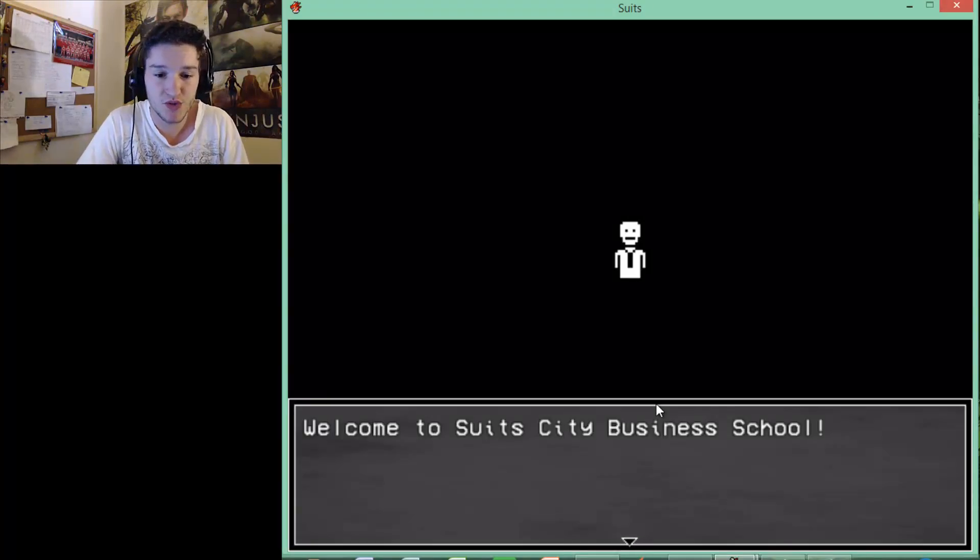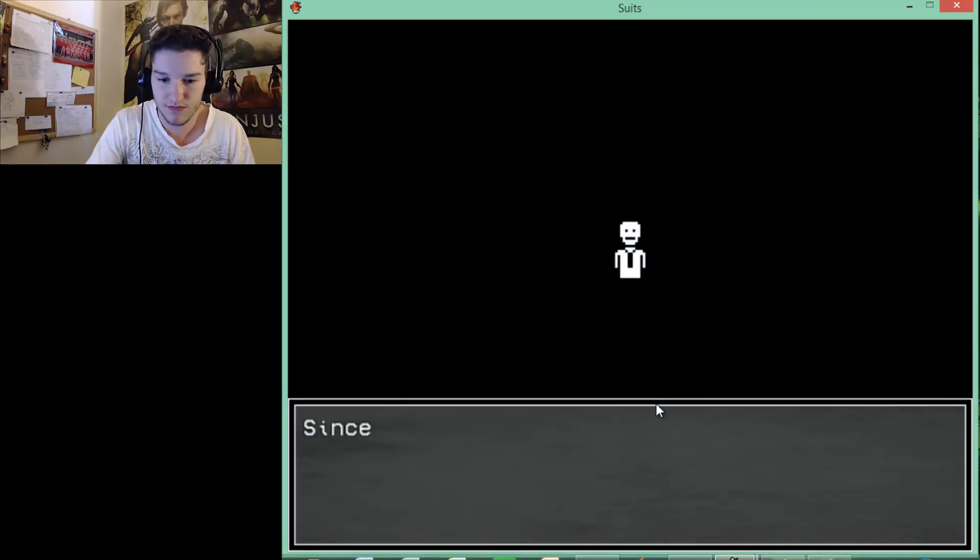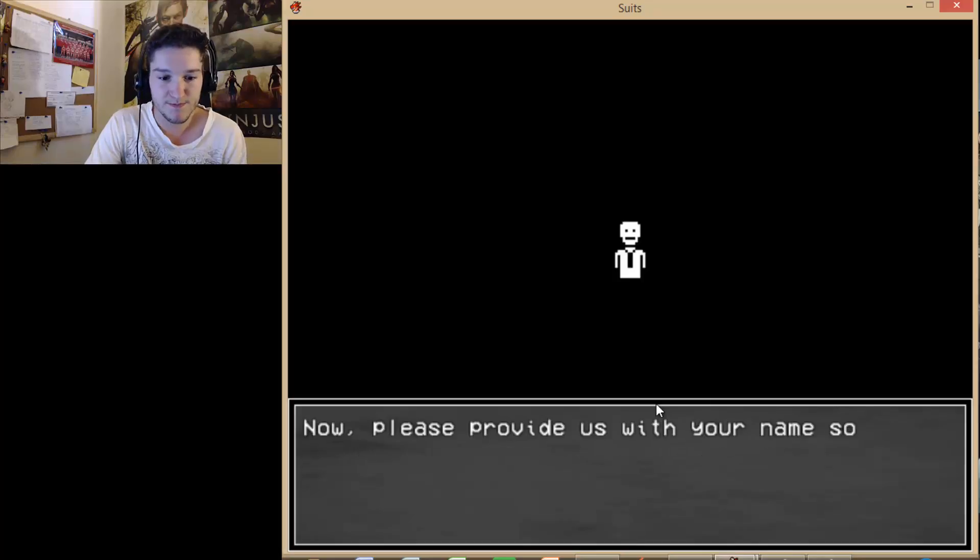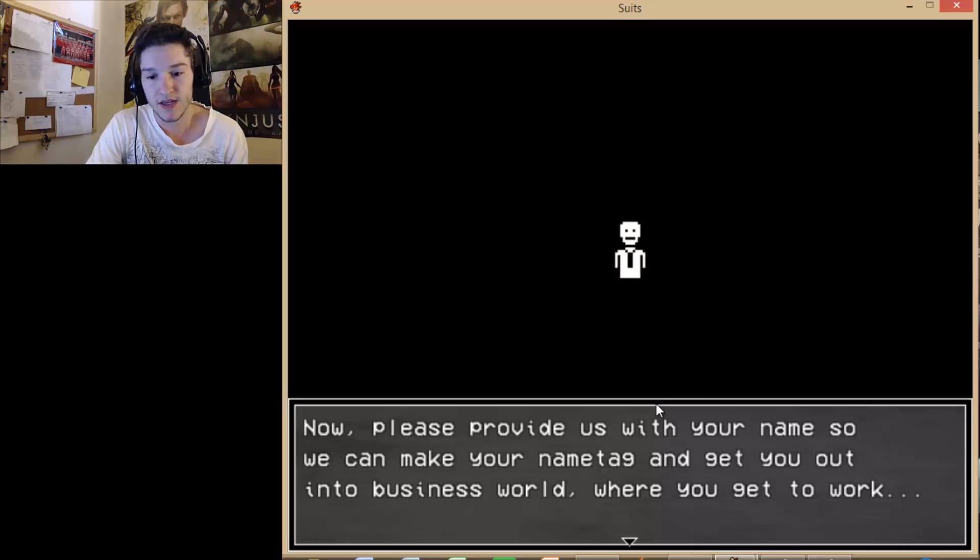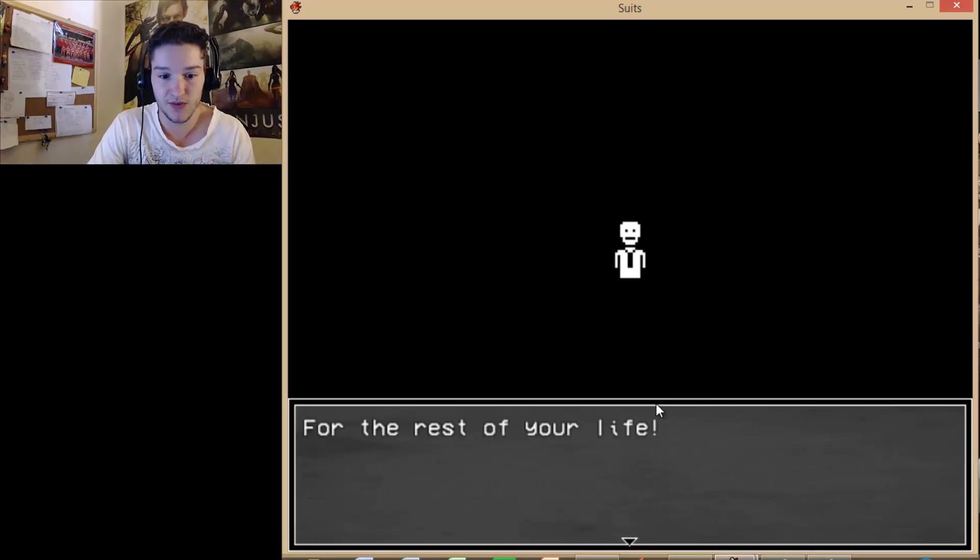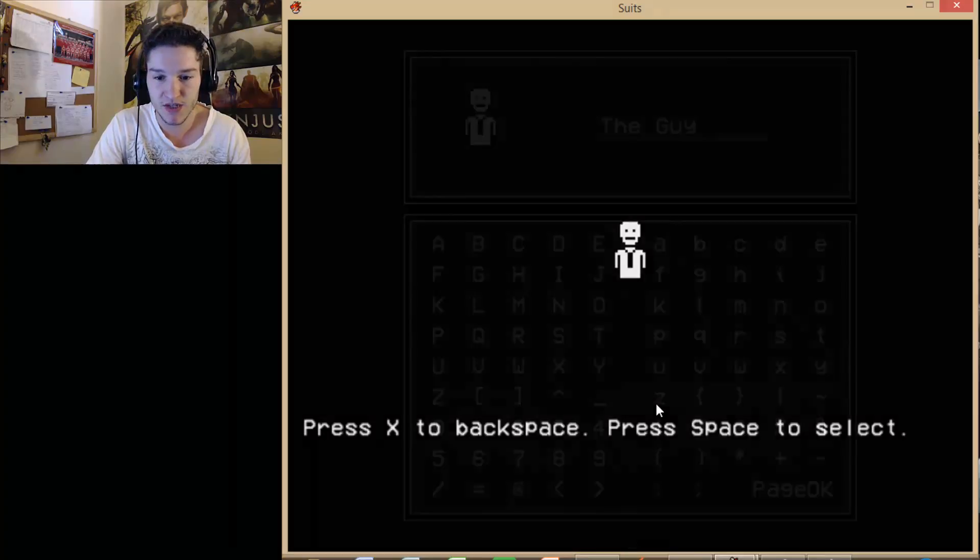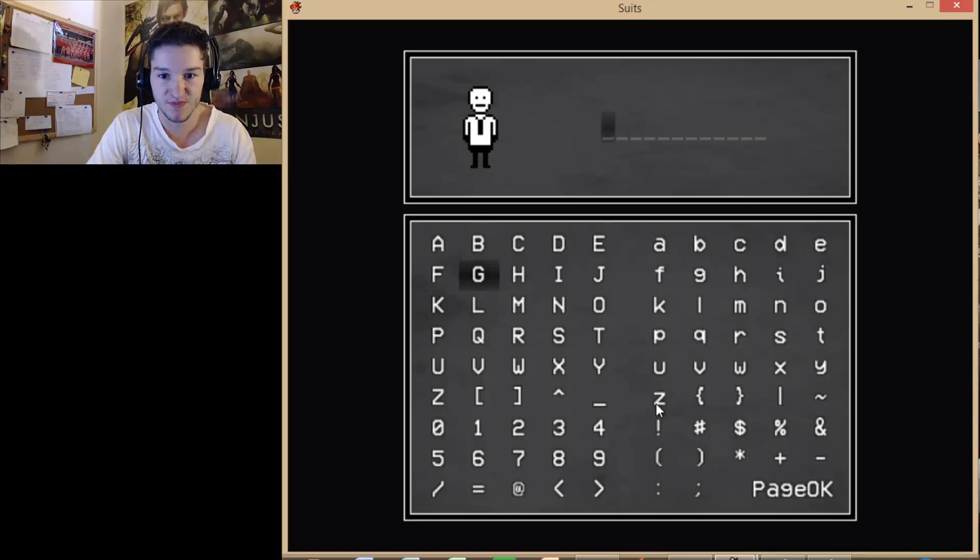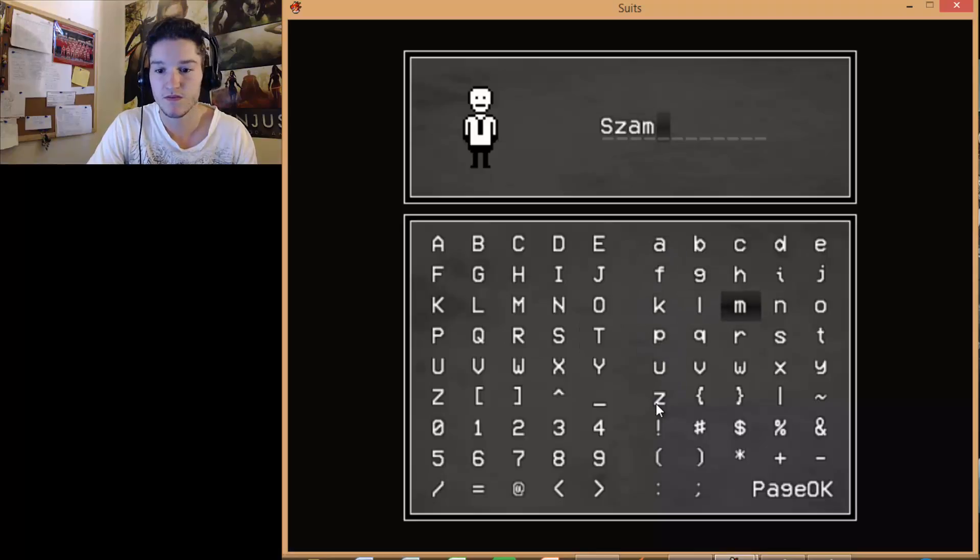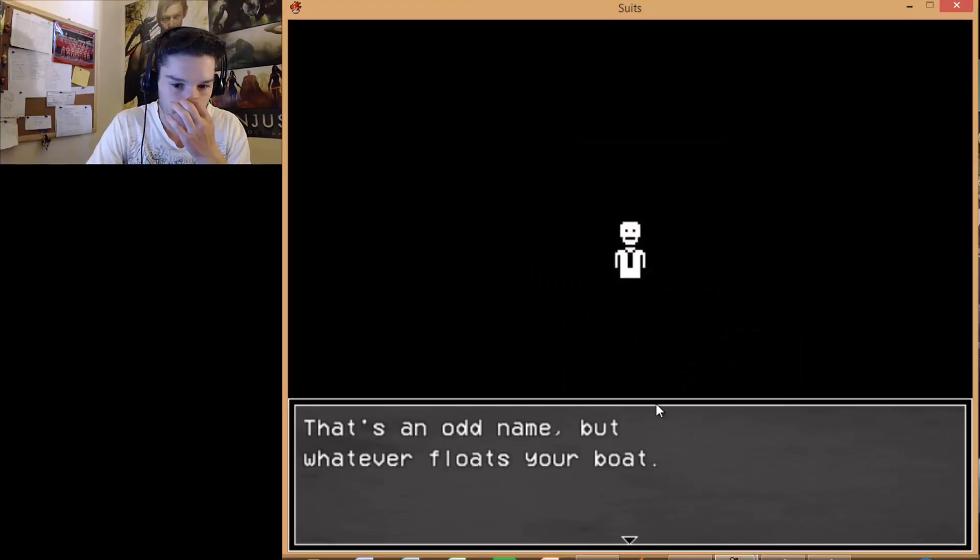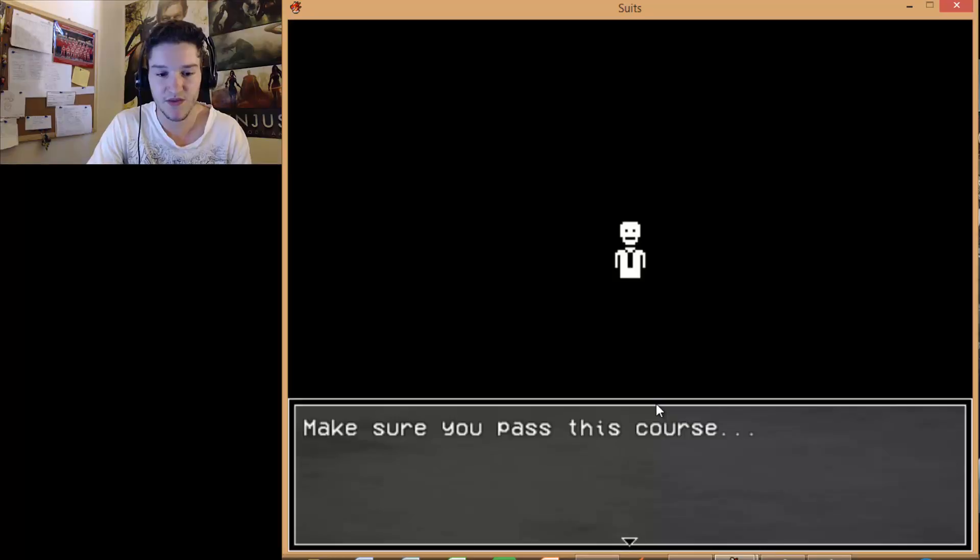So unfortunately this isn't recorded. Perhaps, sorry. Hopefully the recording's good. Welcome to Suits City Business School. Right, okay. Since corporations control our government and society, it's business or bust. Now, please provide us with your name, so we can make your name tag and get you out into business world. Where you get to work for the rest of your life. That sounds great. Press X to... Backspace. Press space to select. Okay. Oh, I don't want that. So it's X. What do I want in summer? As always... Boom. End. And... That's an odd name. But whatever. Floats your boat.